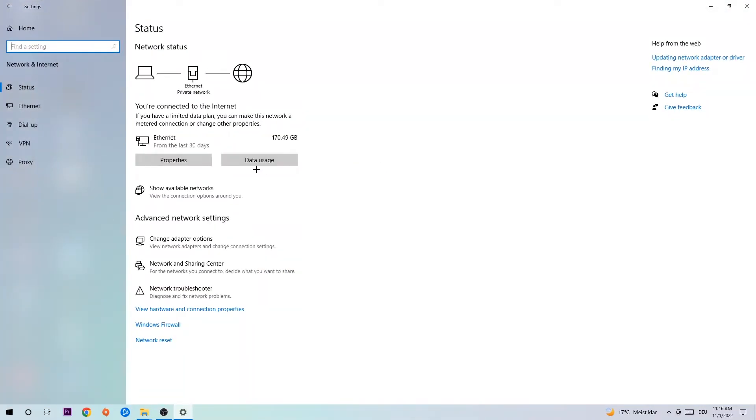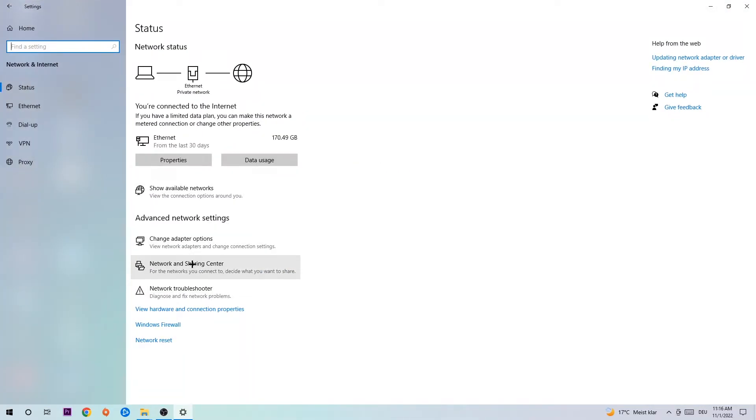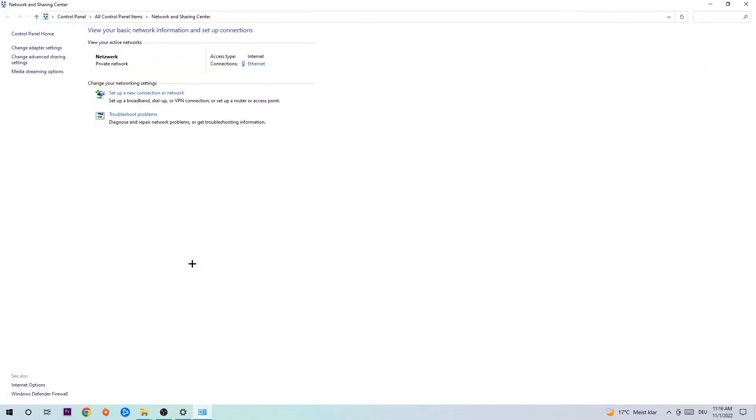Now I want you to click into Network and Sharing Center. As you can see, there's this tab called Troubleshoot Problems. Click on that so the tool detects and uses your Windows to find any kind of issue you currently have. Afterwards, hit Change Adapter Settings in the top left corner, the second link.